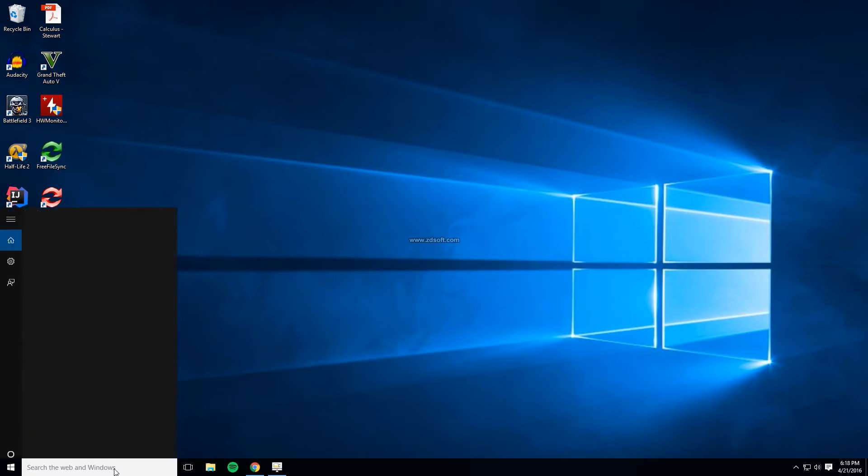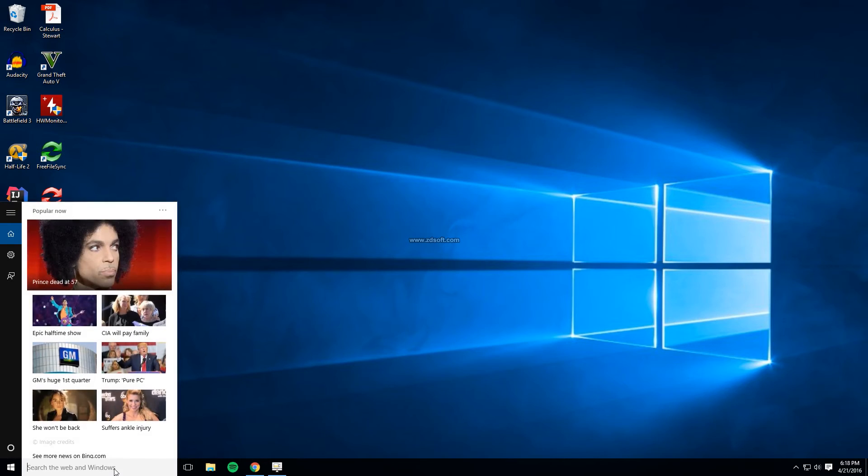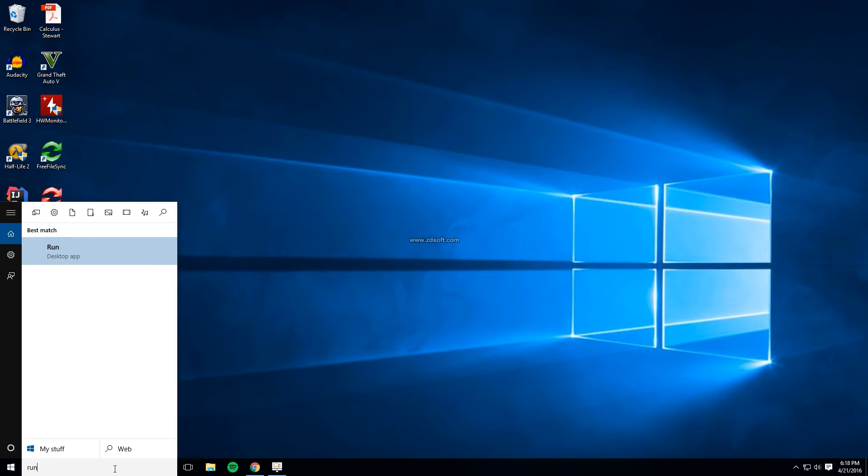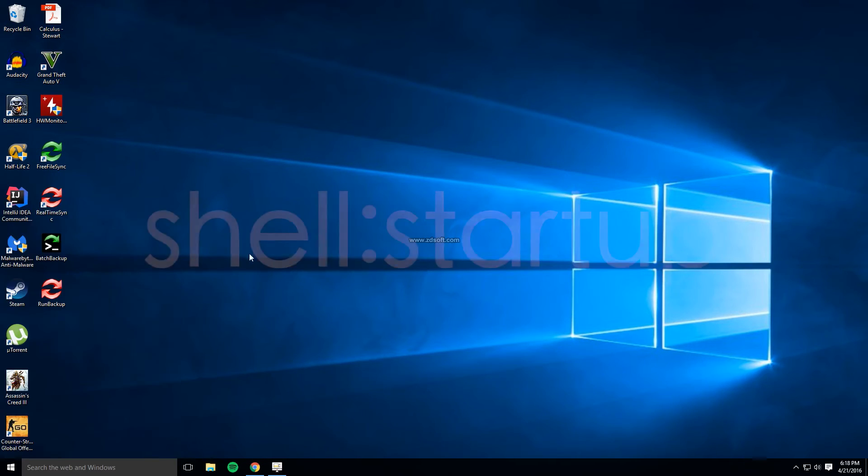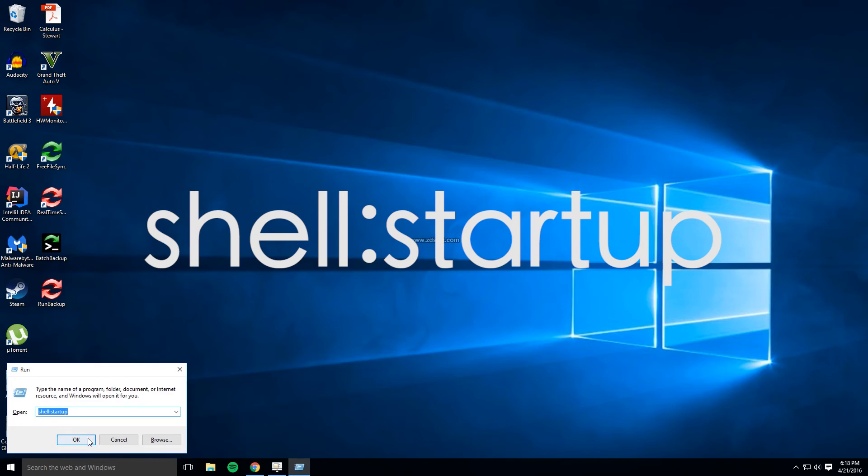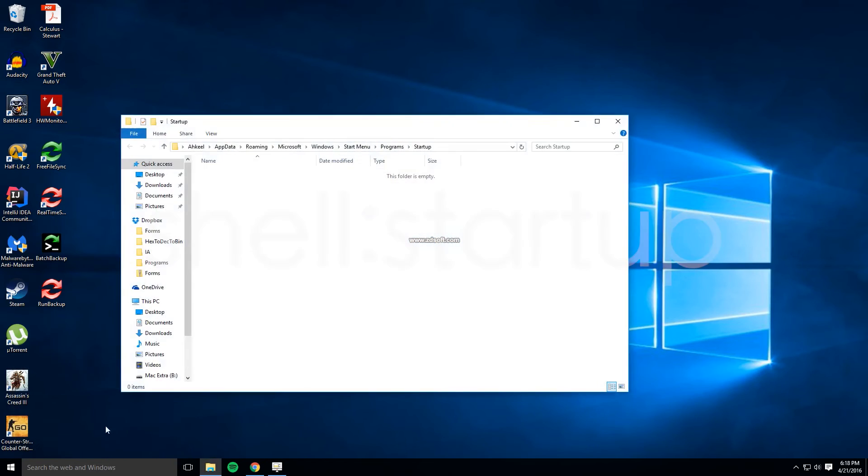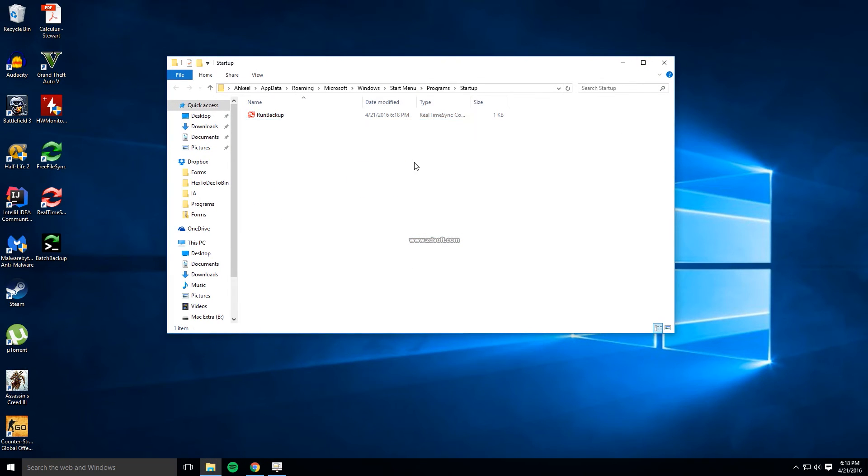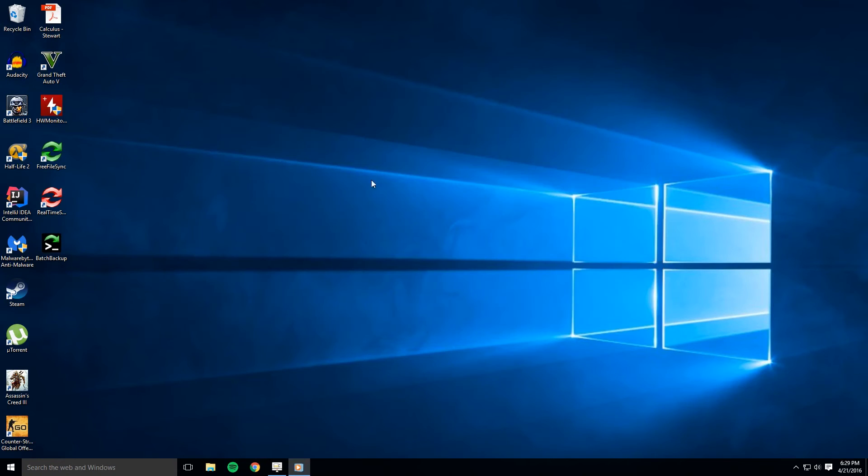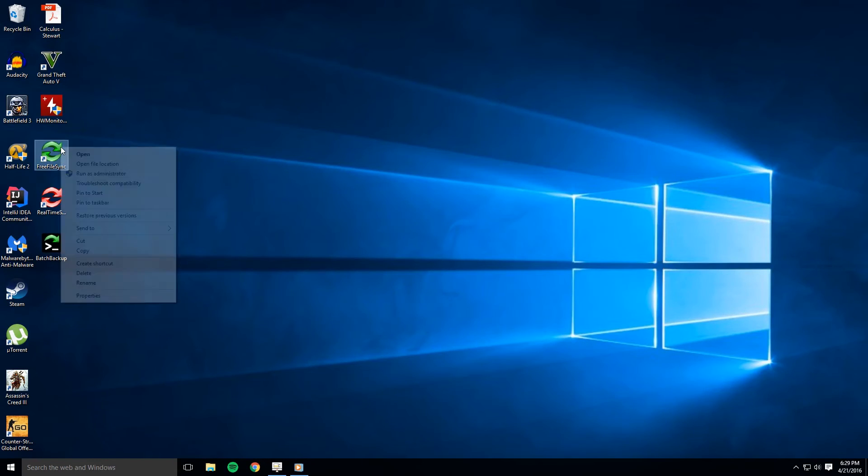If so go to start and type in run. If the run program doesn't appear then press the windows key and R. Now in the run dialog box type in shell colon startup and press enter. Then drag and drop your new file into the folder and you're done.